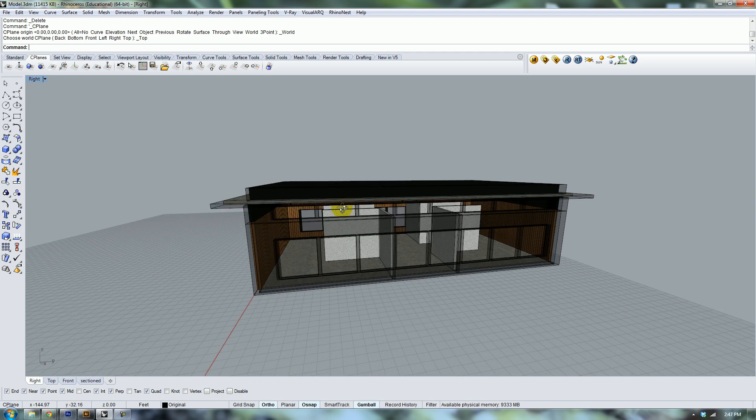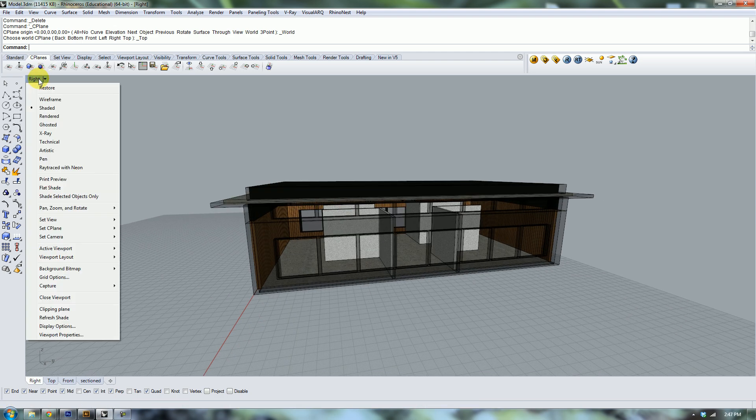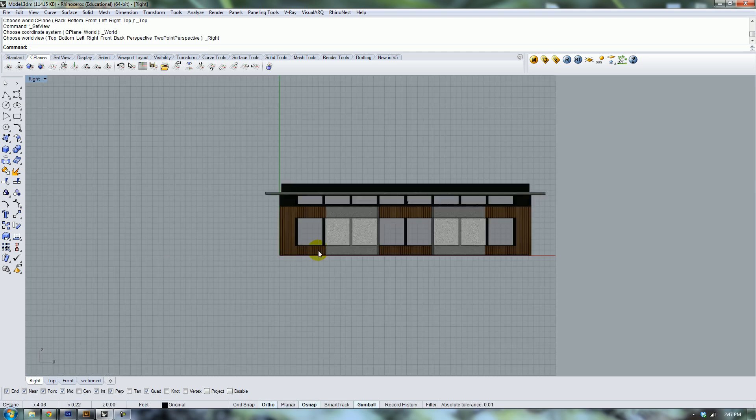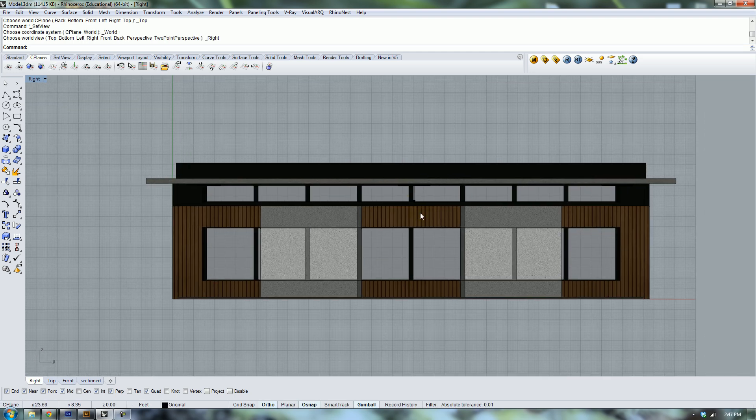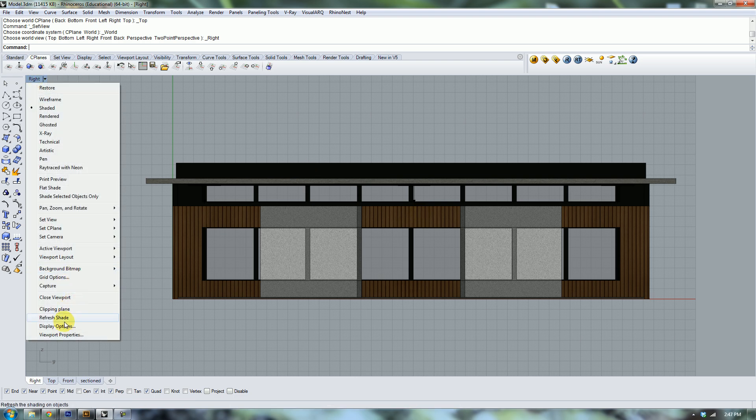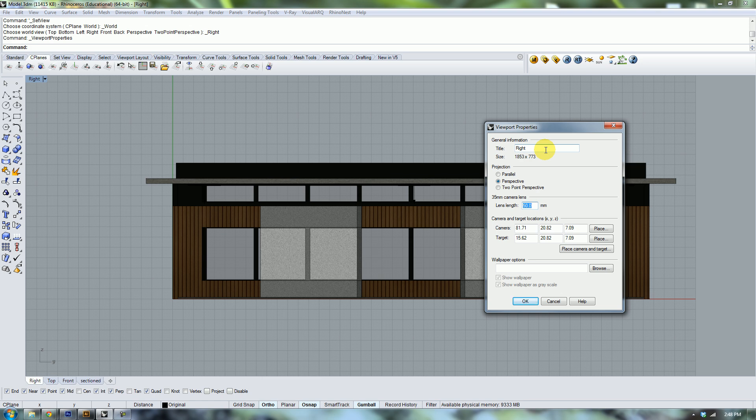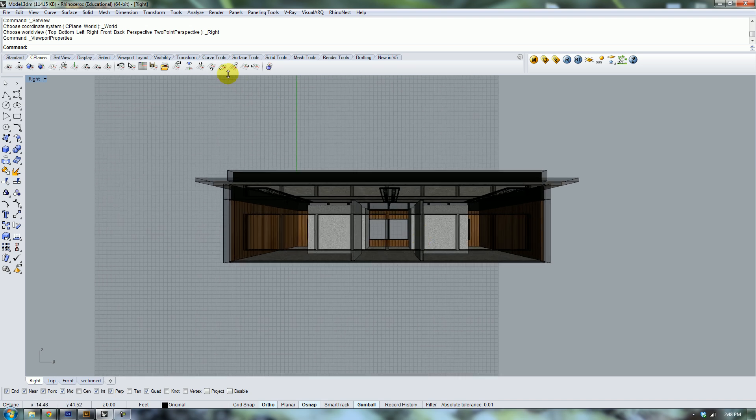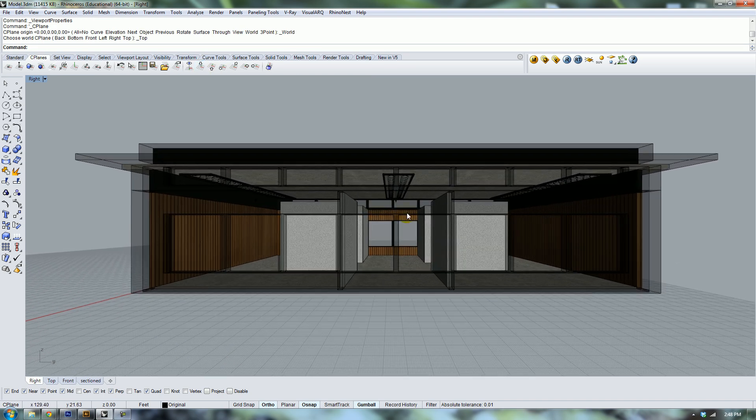Next thing we need to do is set up our view. We're going to go to the viewport tab and set view, in this case it's right. When you do that it's going to put it in parallel projection, so we're going to go back to the viewport properties and change it from parallel to perspective. Because we're trying to show the depth of the space, we're going to change the lens. The lens is linked to about 20 millimeters.